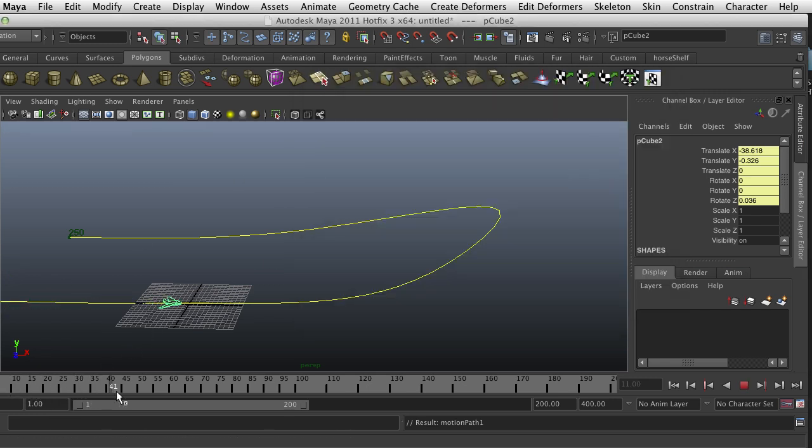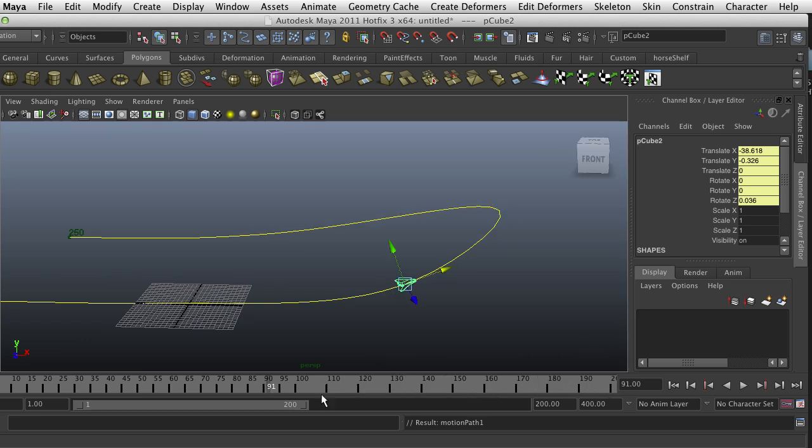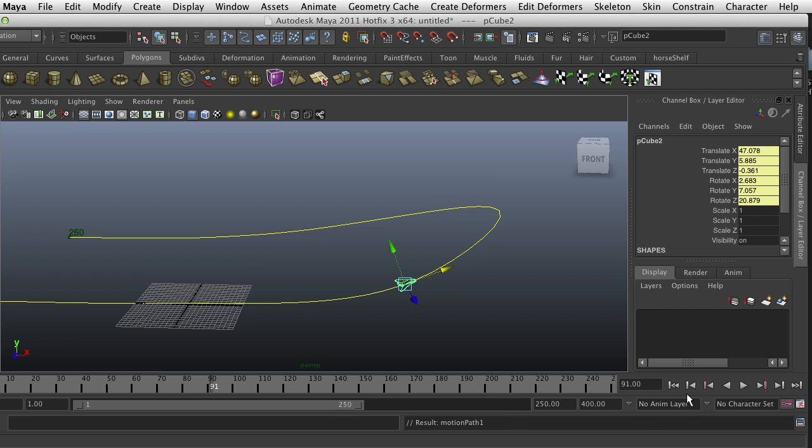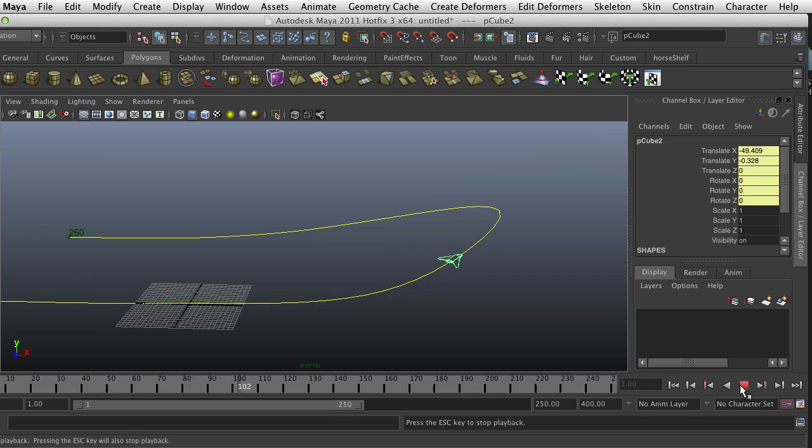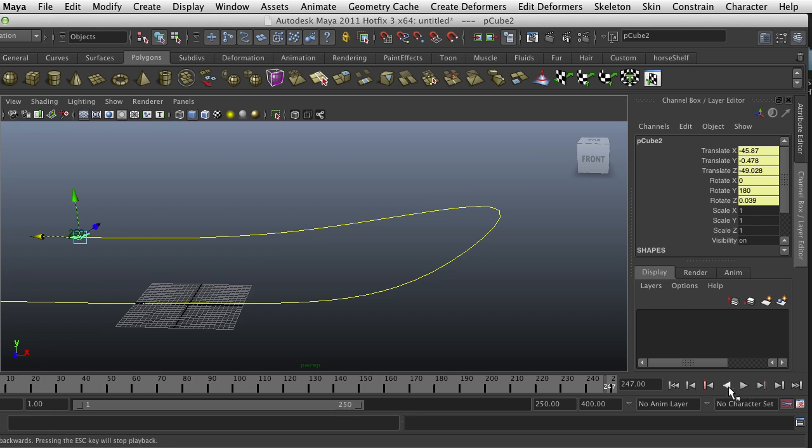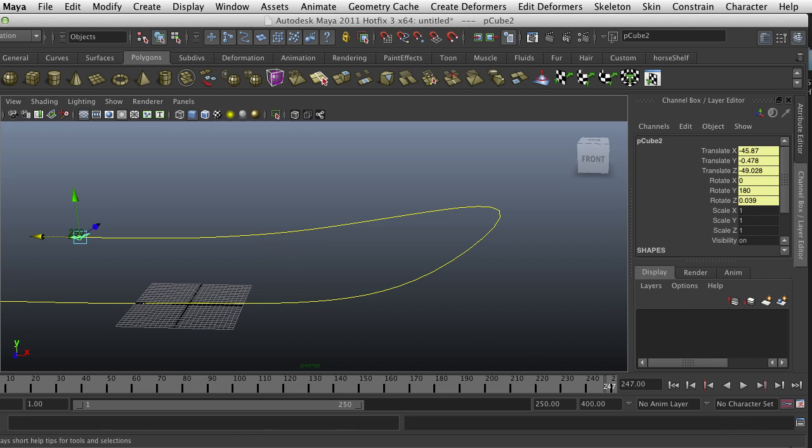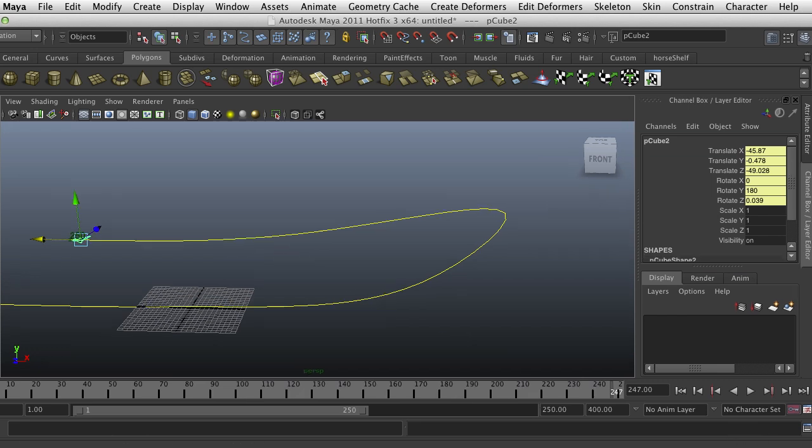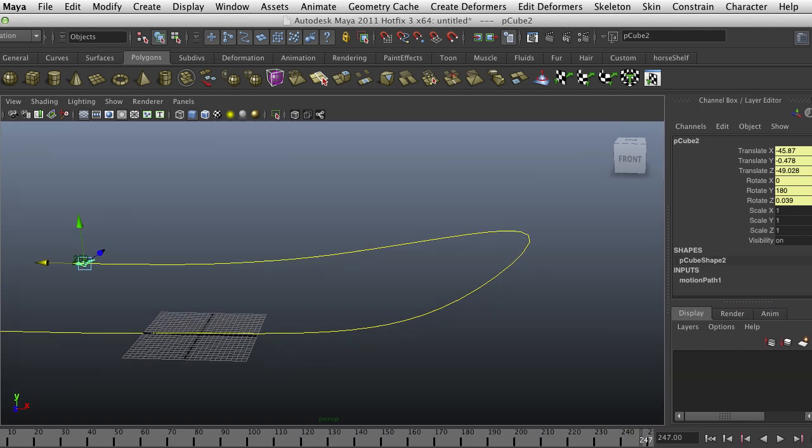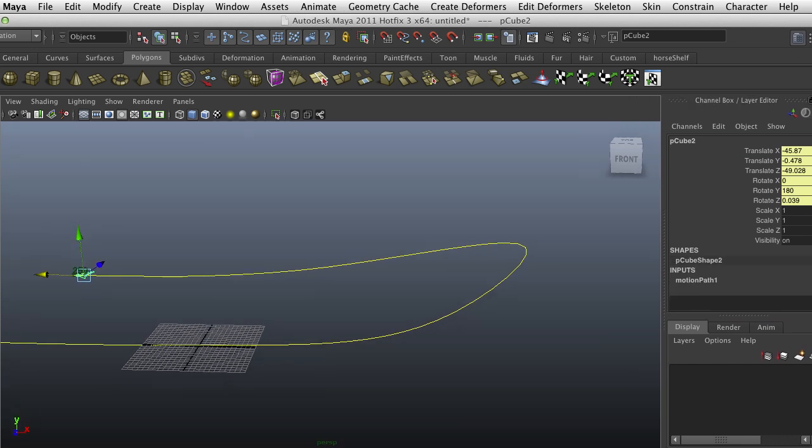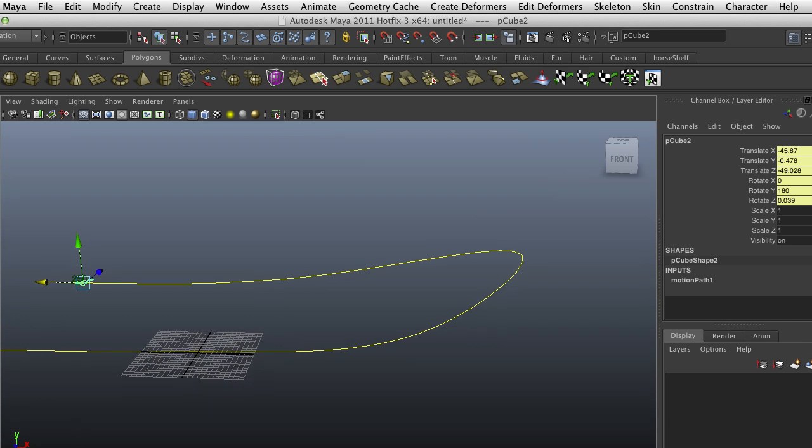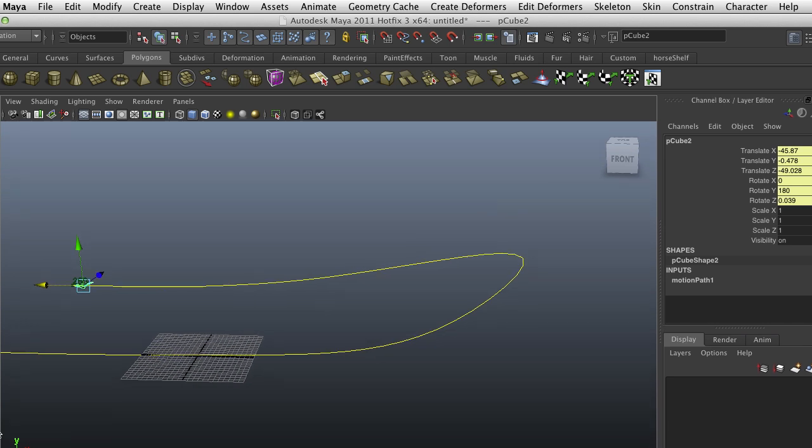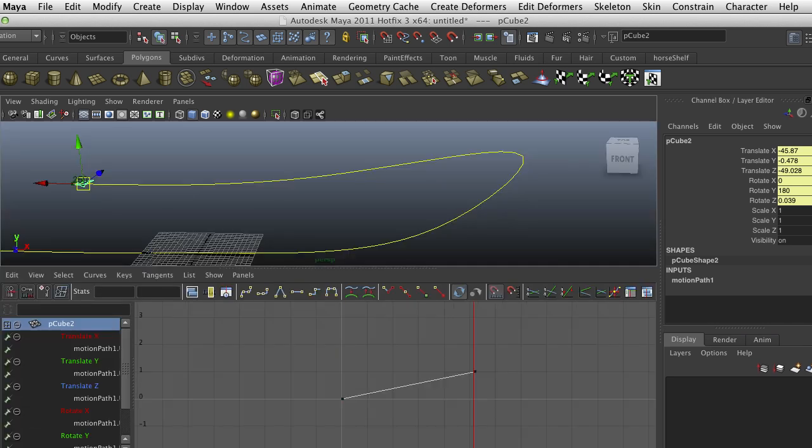In 250 frames it's going to go through that entire curve. So there you go, that's path animation, really simple. I want to show you two things before I close the video. The first is suppose you want to make this faster or slower, how would you do that? Well, in the animation curve editor.